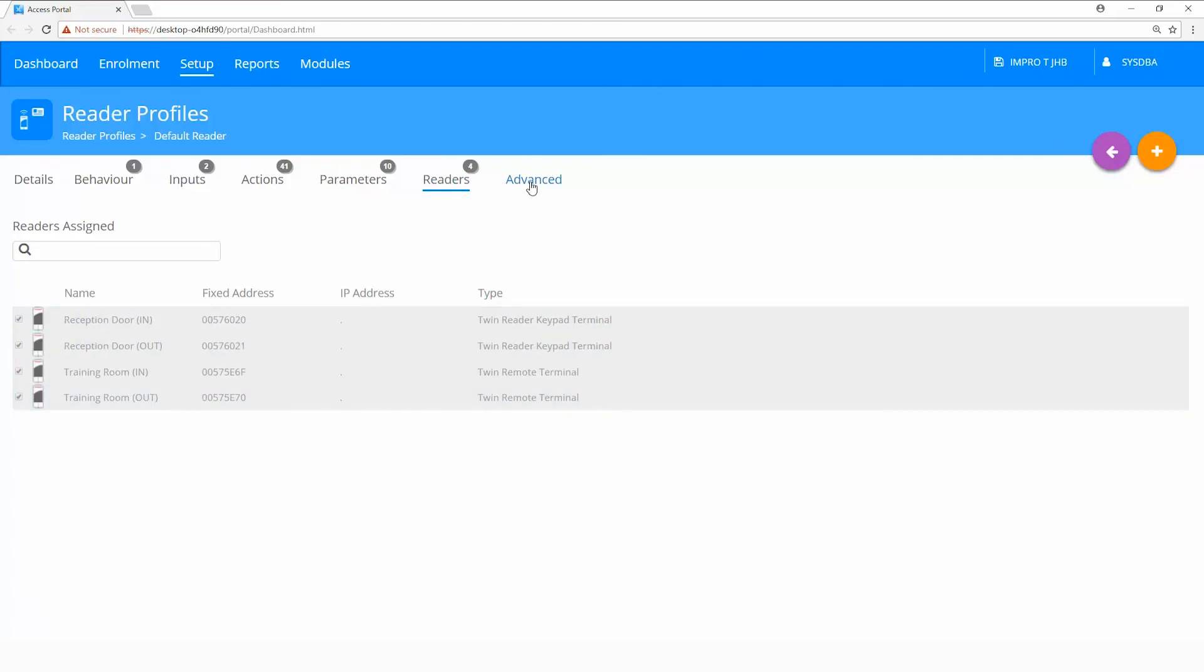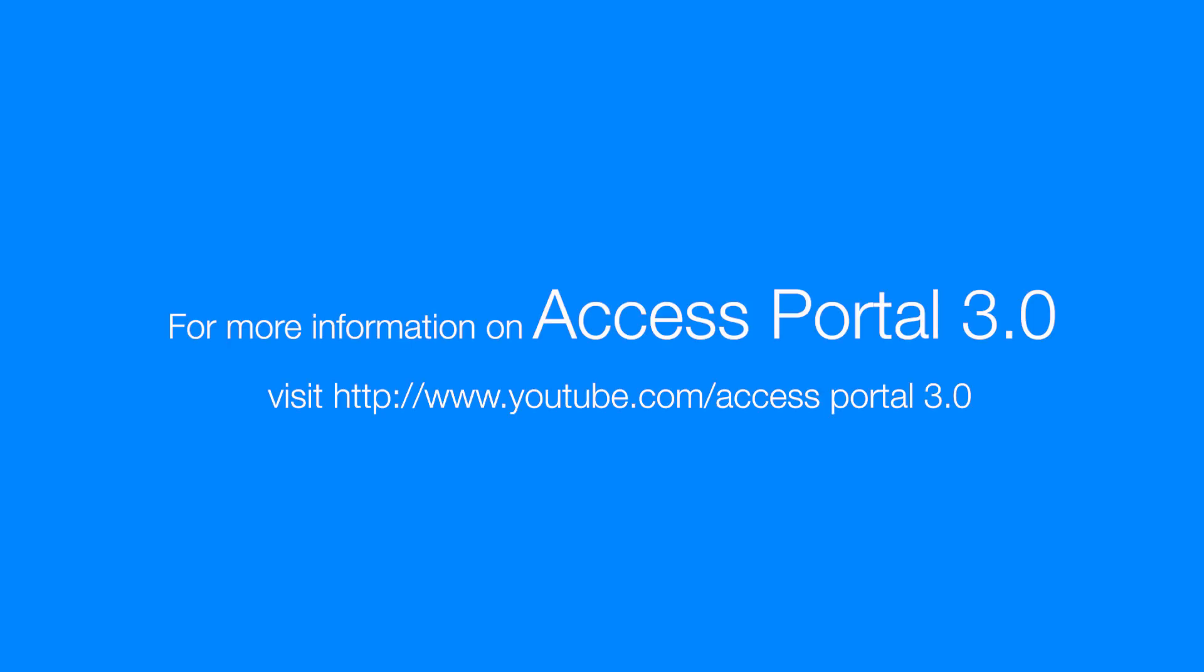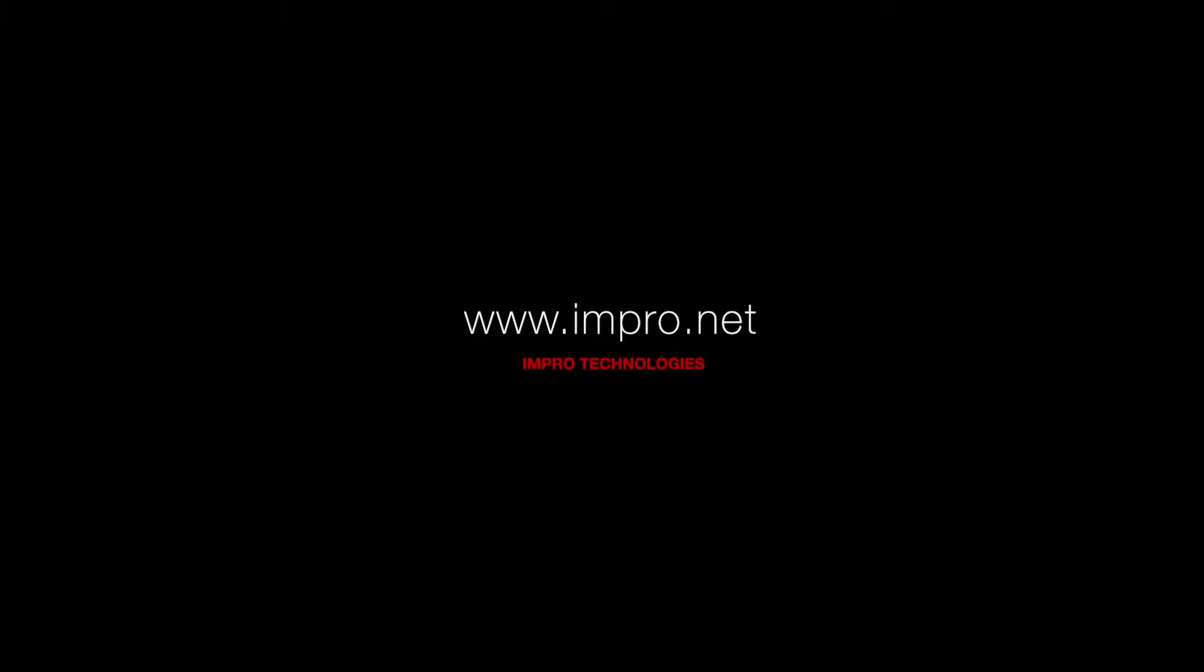And then under advanced, the advanced tab contains more advanced features. But this is a topic for another video. Thank you.